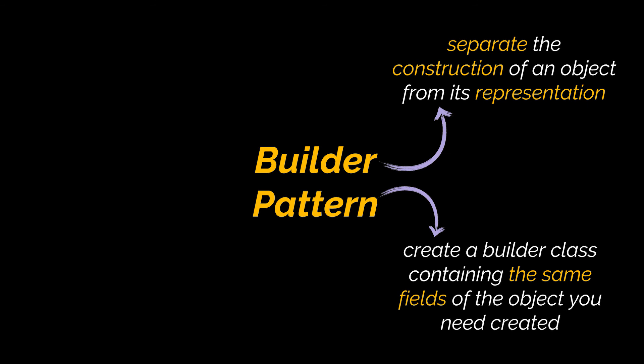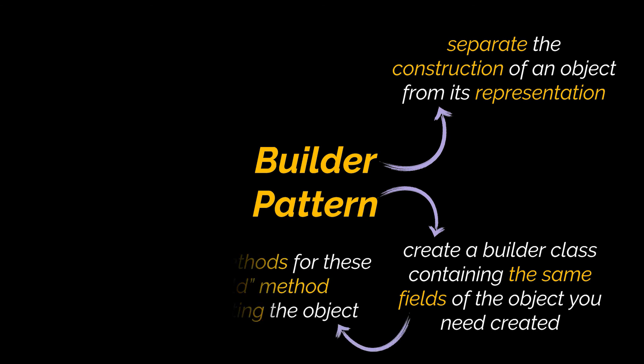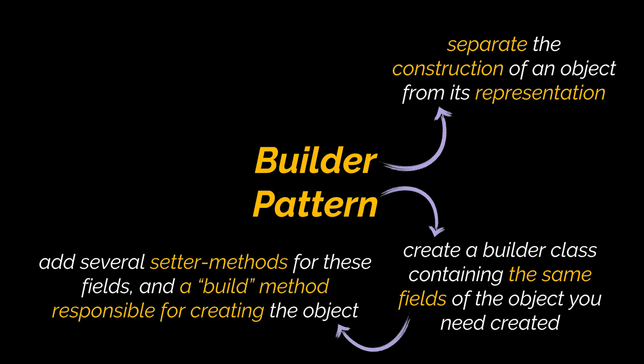To make use of the Builder Pattern, you have to create a builder class which contains the same fields of the objects you need created. Inside this class, you will have several methods that accept the parts or fields of the object you want to instantiate separately, in addition to another method responsible for the actual creation process of your object.